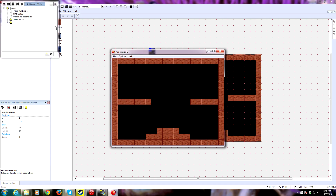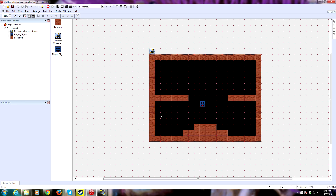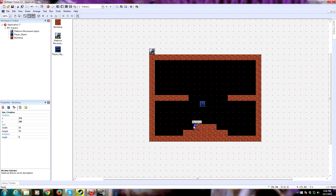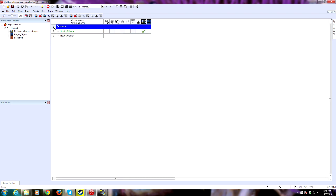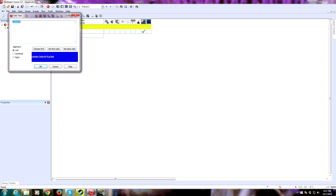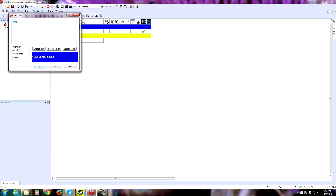So if we run it, let's see what happens. He fell down. The reason he fell all the way through the ground is because we have no code to handle collisions. So we want to go back to the event editor and add a collisions comment.